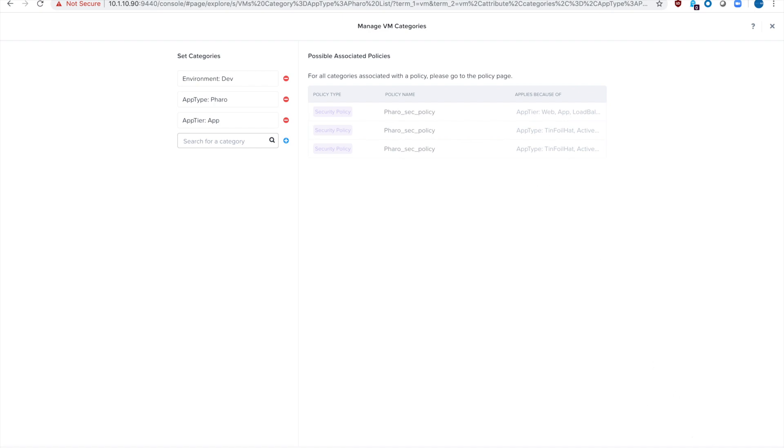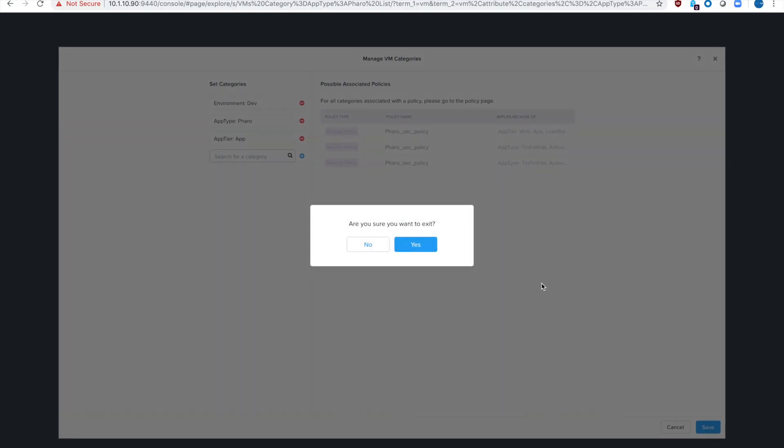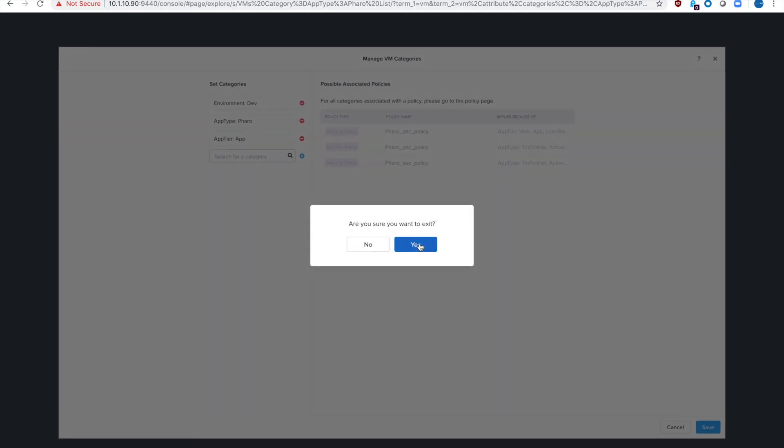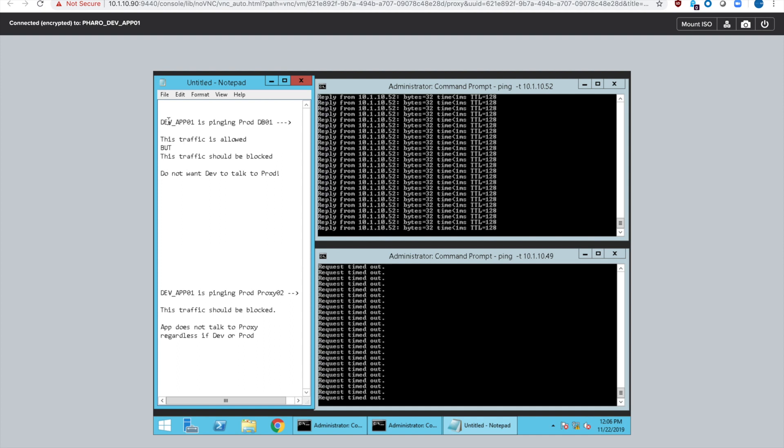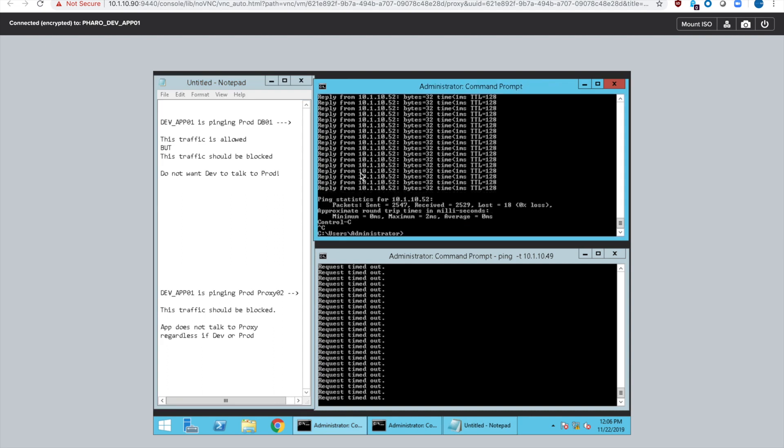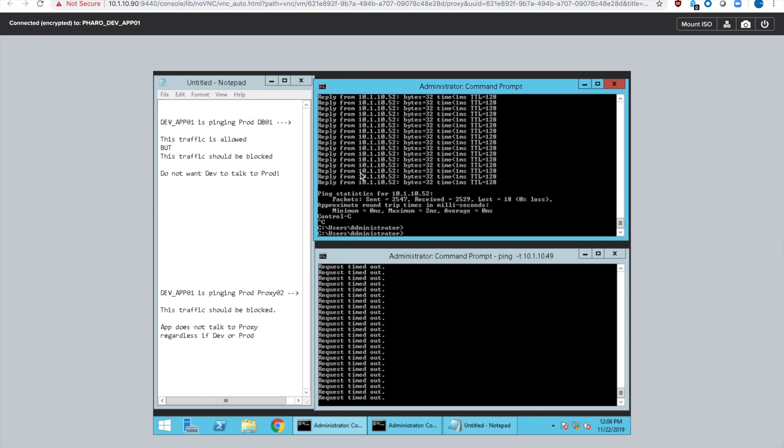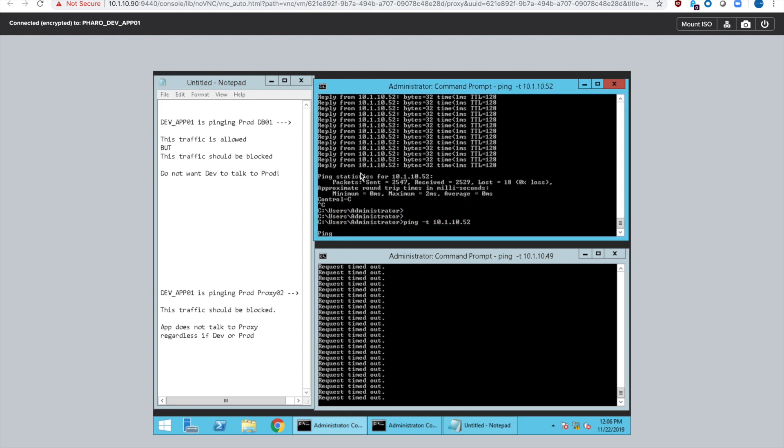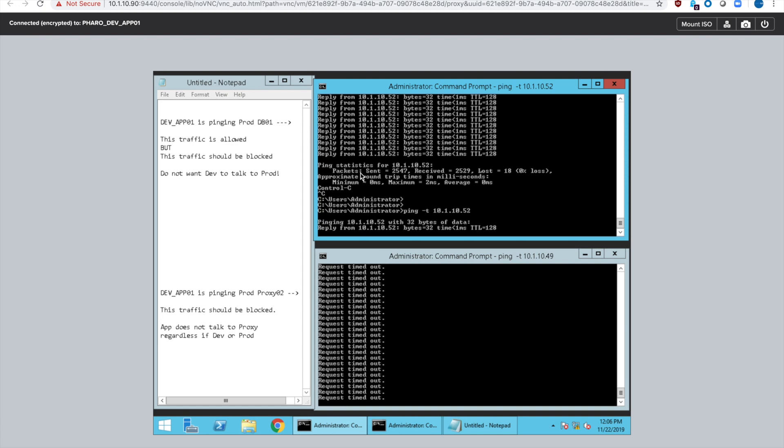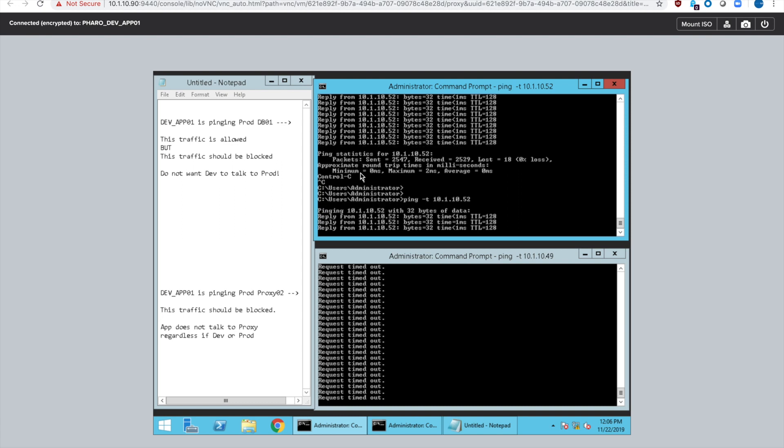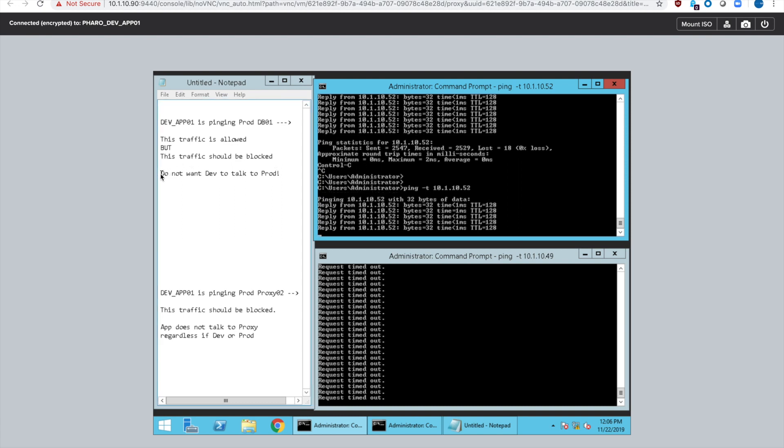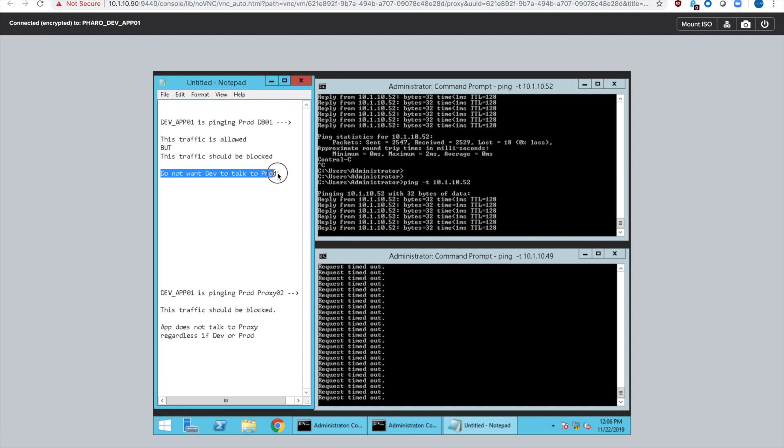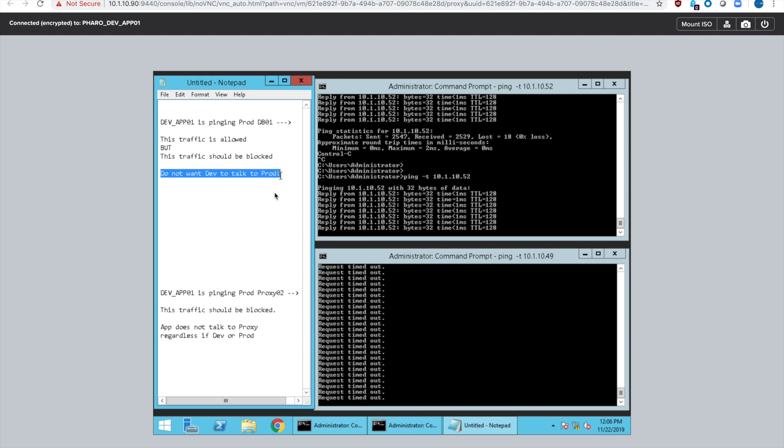Go ahead and cancel out of this real quick. All my other VMs in FARO are classified as production. If we go to the console of that development app server you can see I'm doing a couple pings. This top one is the app server actively pinging the production database server which we don't want. We want that traffic to be blocked because we want to sanitize our dev environment and not have any PII on it.